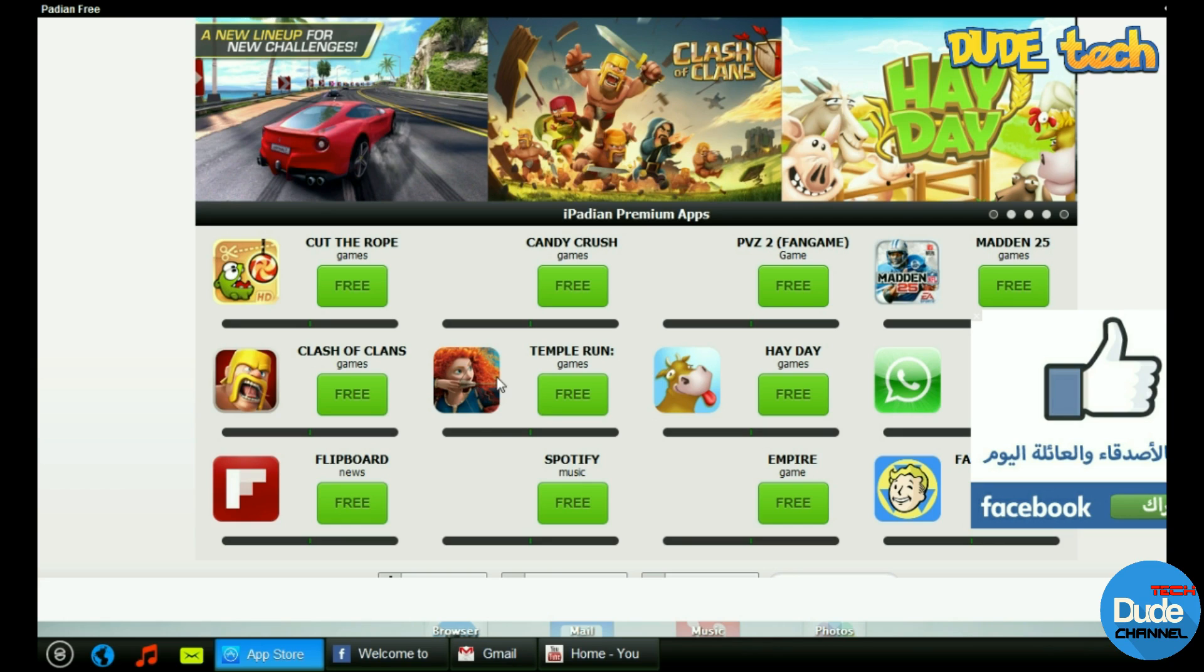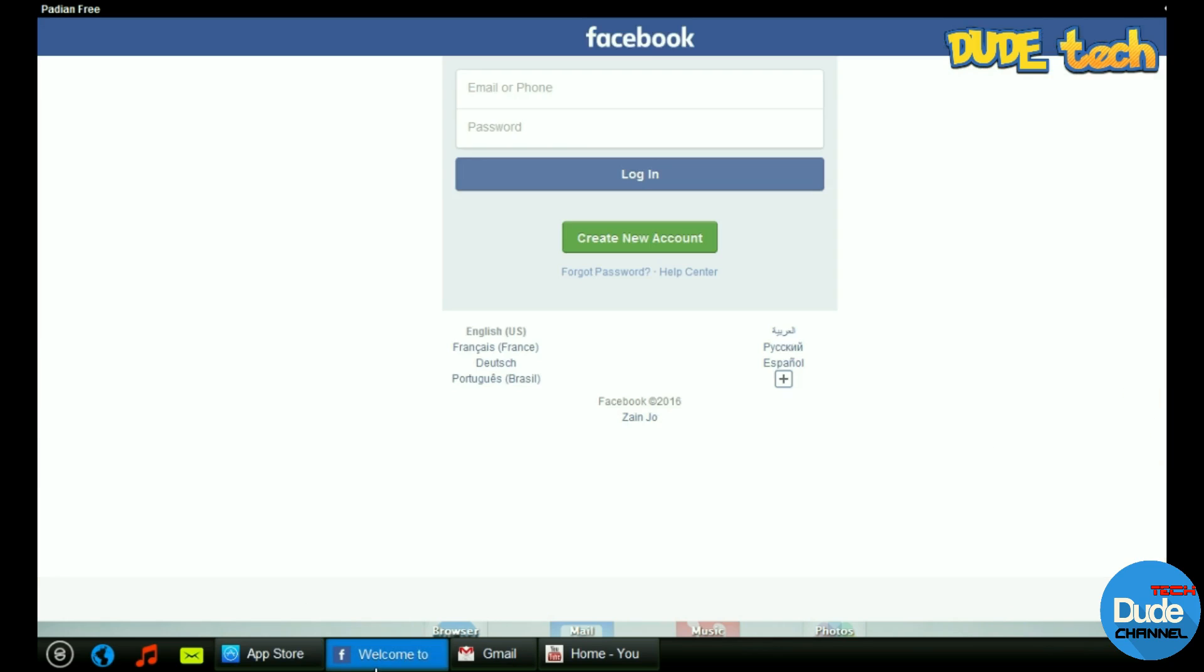Even you can use your Facebook application - it works here as well. All you want to do is enter your email address, your password, and hit login.